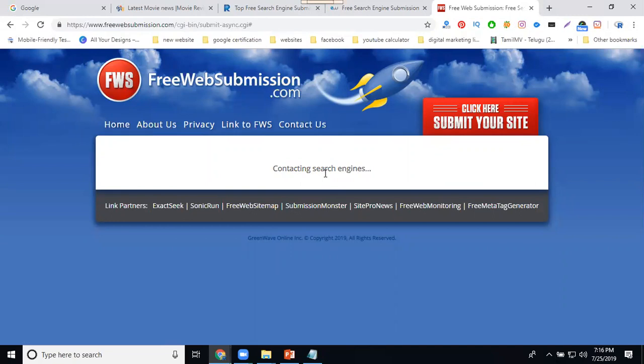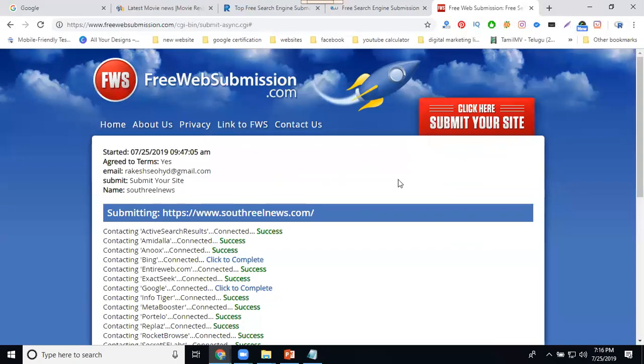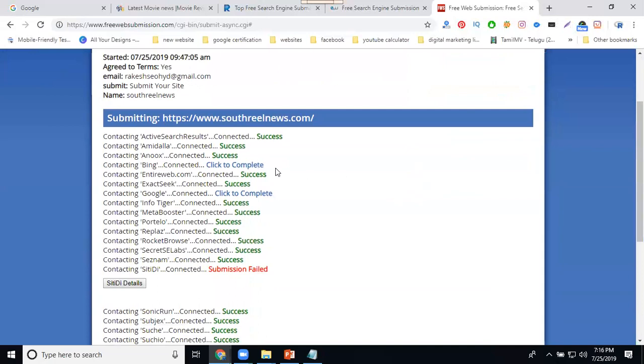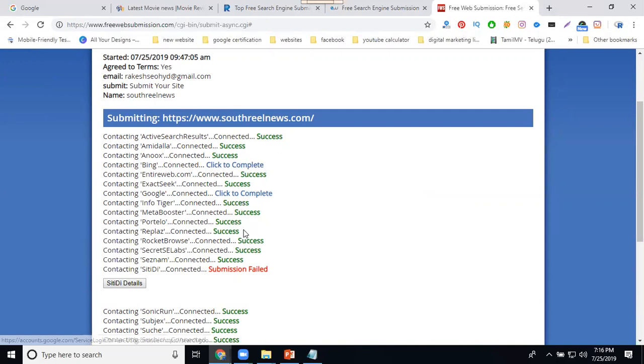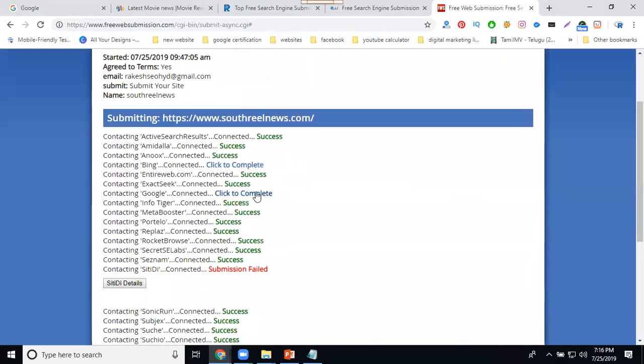They will contact the search engines. This will all be done without webmaster. The request will be sent and the approval will take time - 24 hours, 48 hours, or 72 hours. Depending on the search engine, some will approve, some will not. Some will be paid, so complete the click.